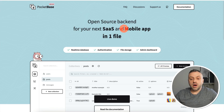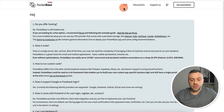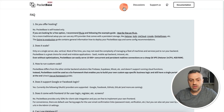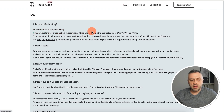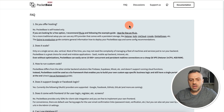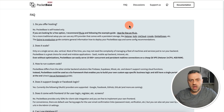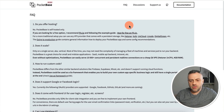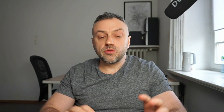The only catch with PocketBase is that you have to host it yourself — but that's actually very simple. If you go into their FAQ, for a free option I recommend fly.io and following their example guide. You can take the whole app, host it somewhere, and have it pretty much for free. So definitely check out PocketBase if you get a chance.